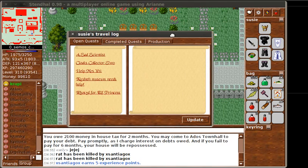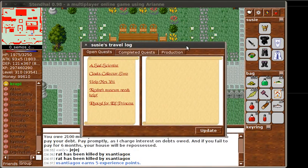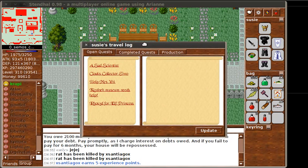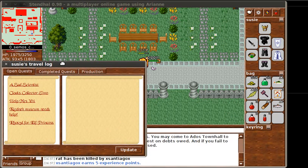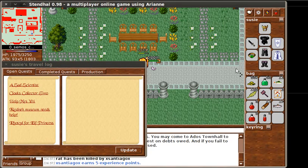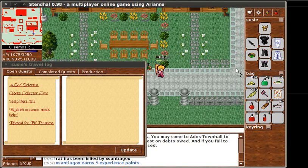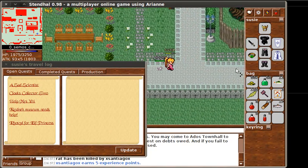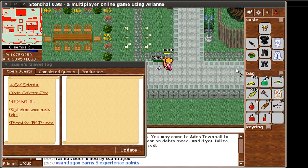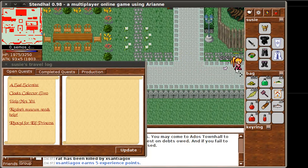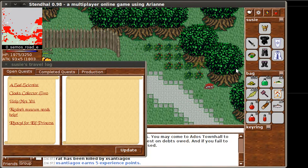I'm just going to pop this in the middle of the screen. Because there's quite a lot of noise going on, I think I'm just going to move into another zone where it's less noisy. I'm just going to click on the game window — I can do anything that I can normally do in the game even though the travel log is open. I just move it around independently of the normal game window.